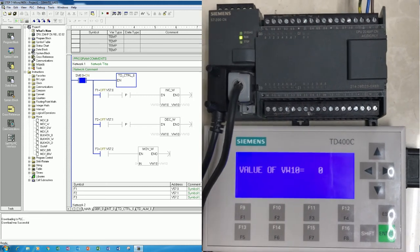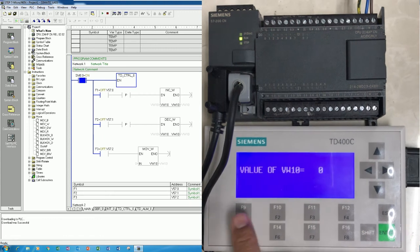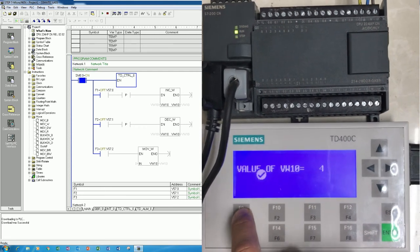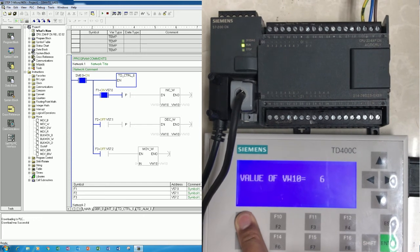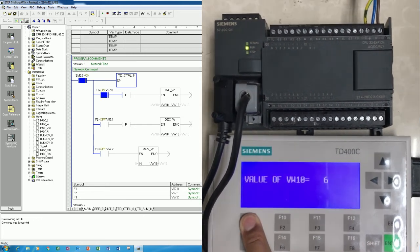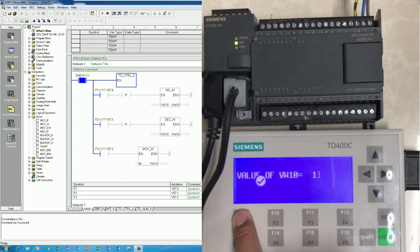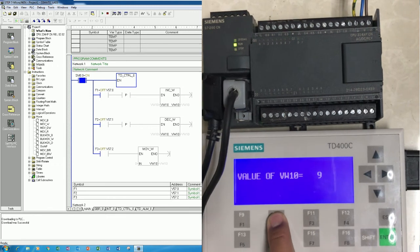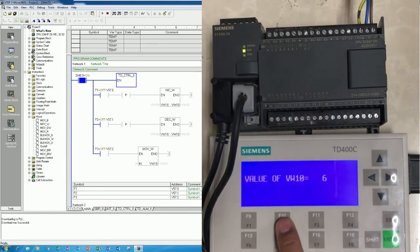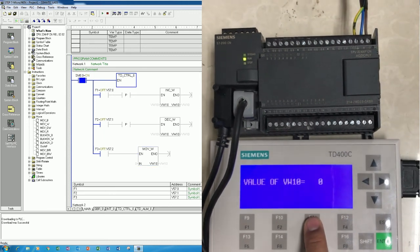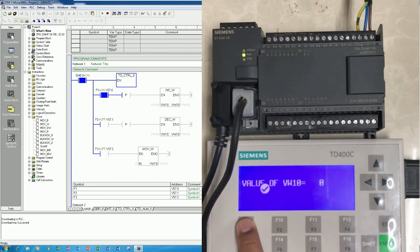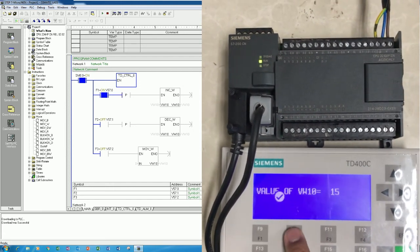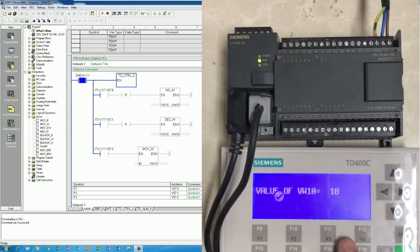The current value of VW10 is 0. If I press F1 it will increase, step by step. If I hold it, it does not keep counting because we used the positive edge contact. If I press F2 it decreases, and if I press F3 it resets to 0. Increase again, decrease again, and reset — it works correctly.